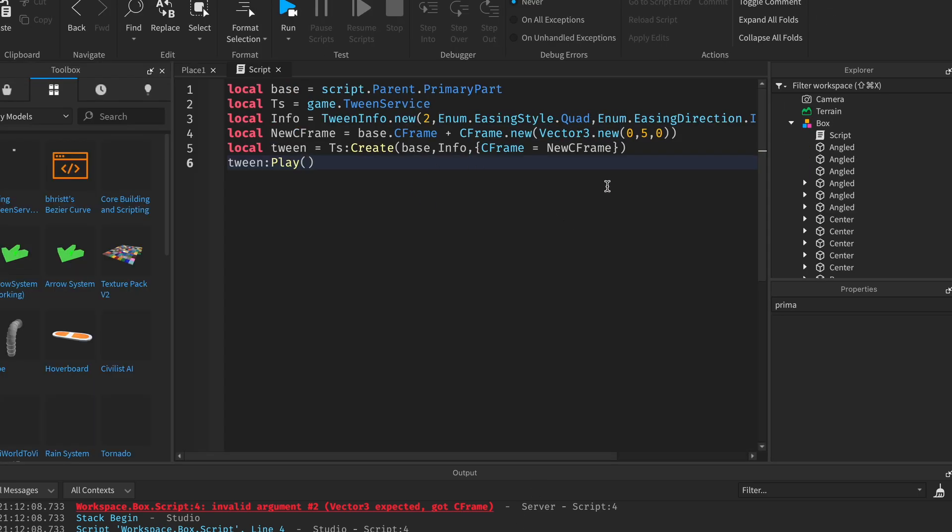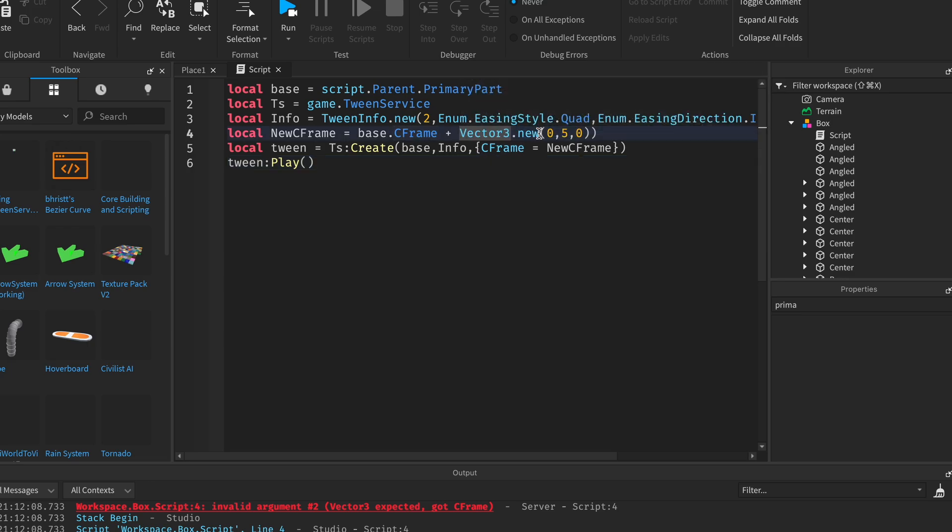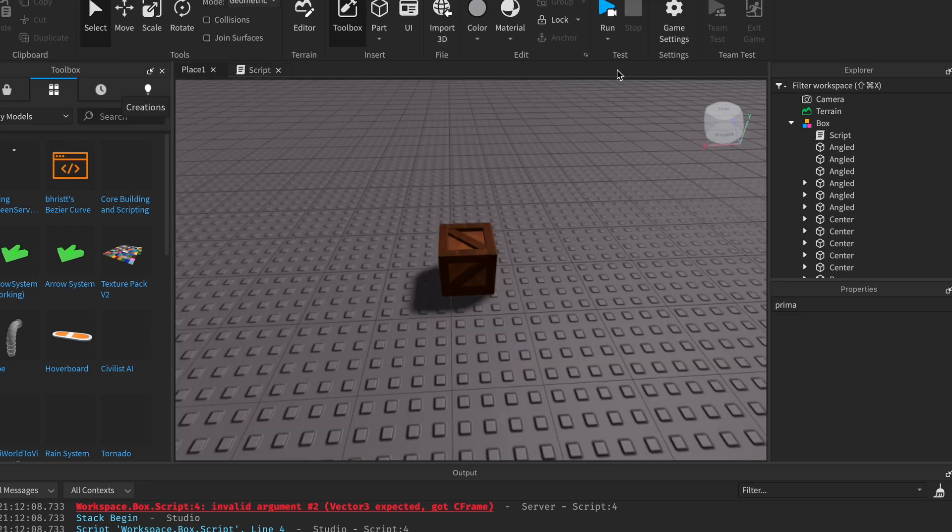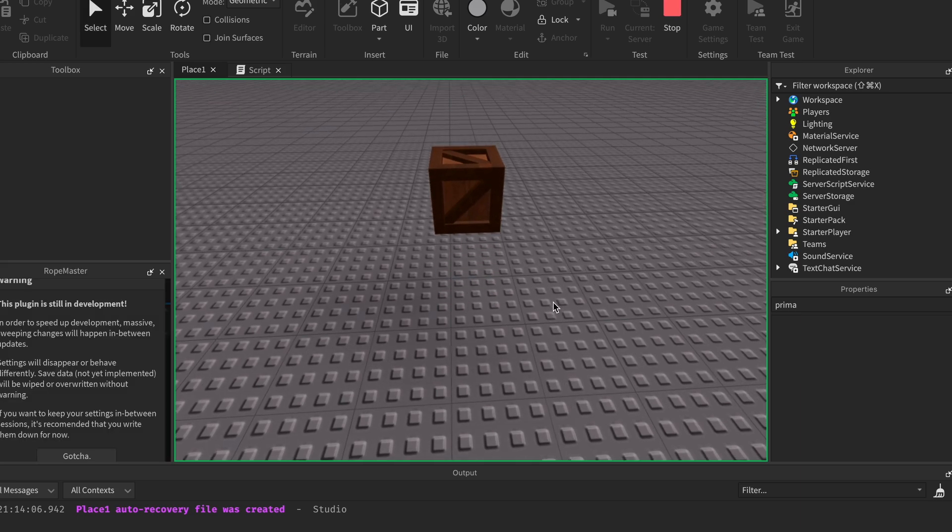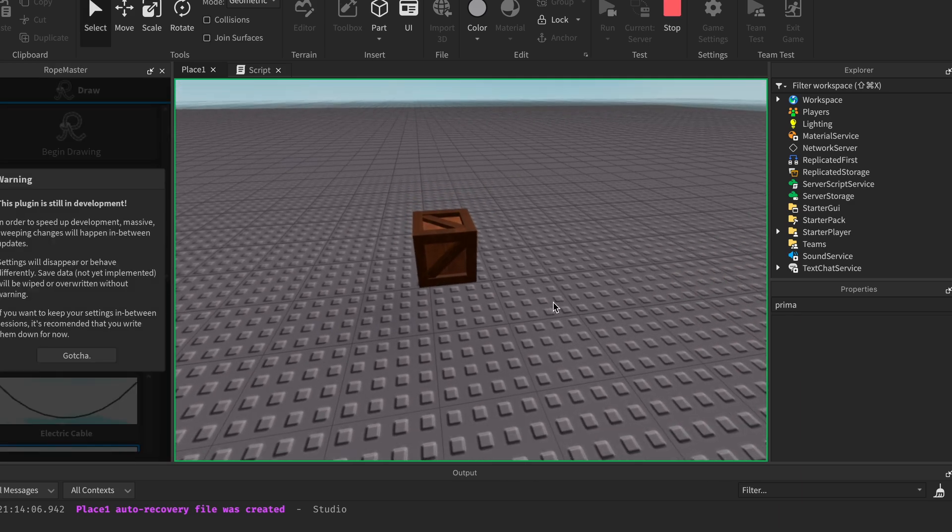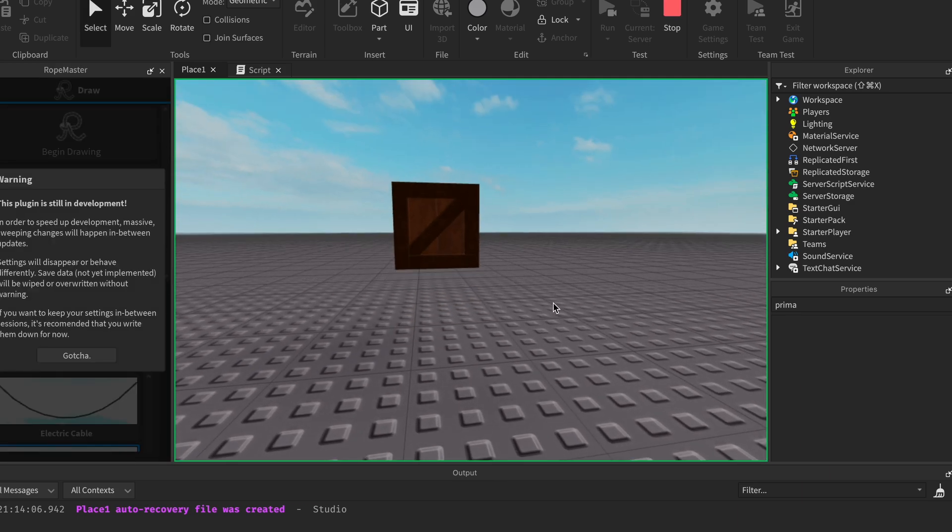Oh it looks like we can't encase this in the C frame, so just delete the C frame dot new and the last bracket. Now if we run the game it should work.